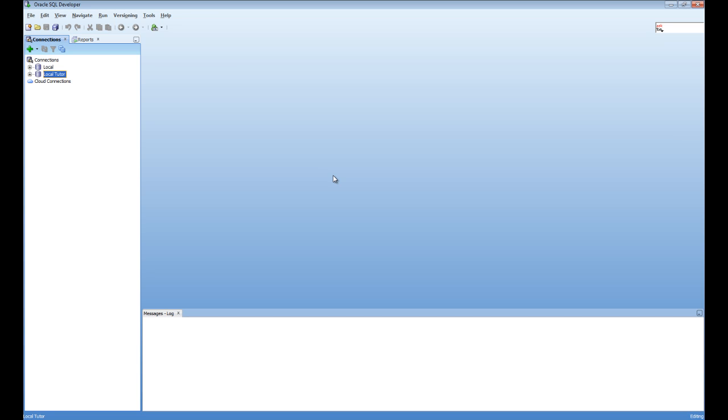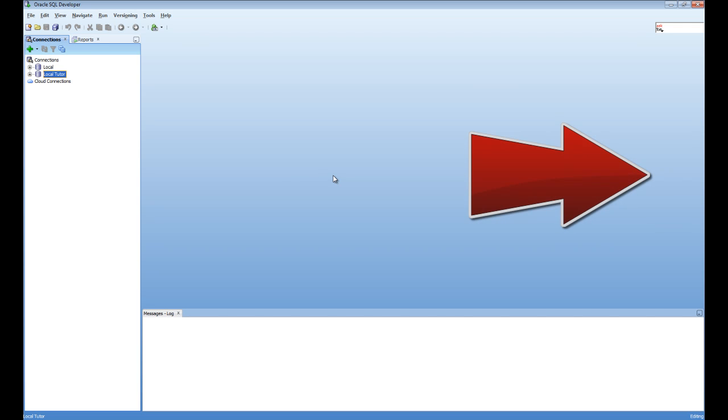First of all, you should start by downloading the files that you need for this lesson, which are available to the right of the screen, the create tables and the insert into table scripts.